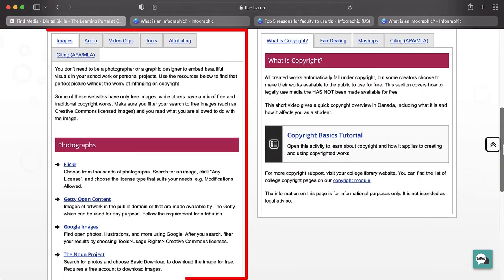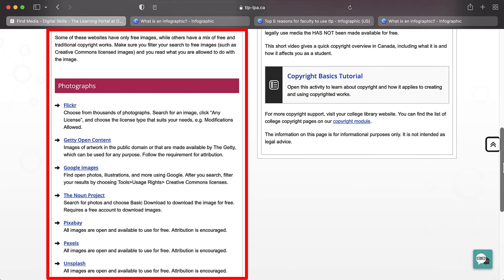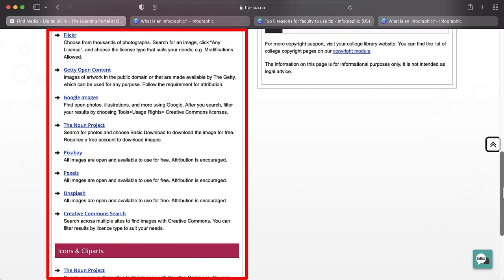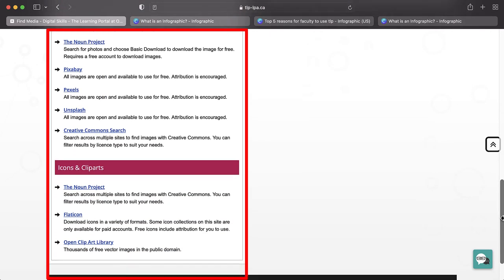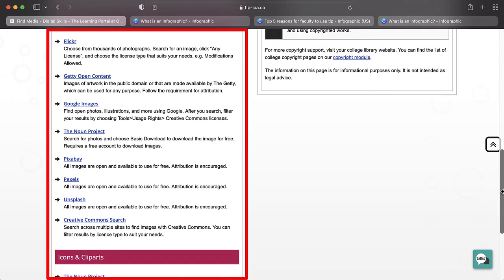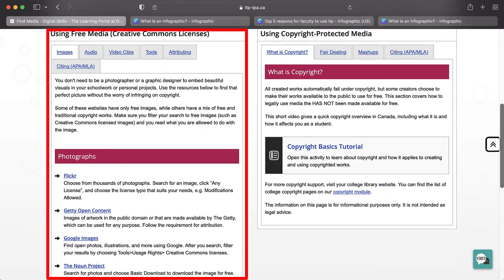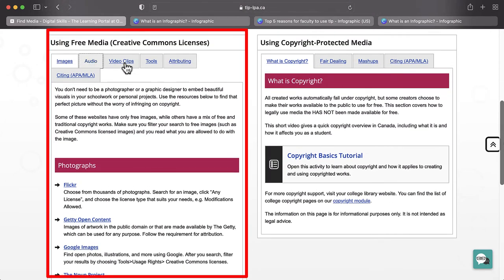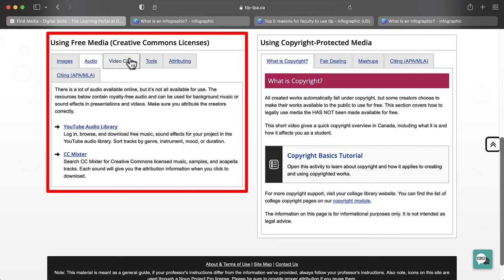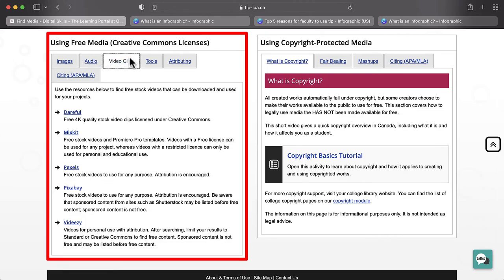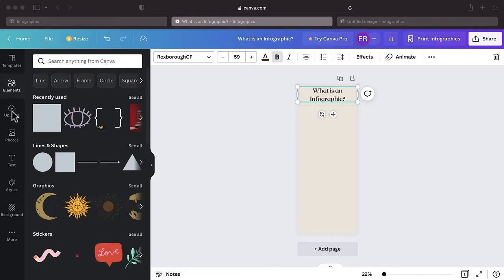If you are not able to find something within Canva, an alternative is to find Creative Commons resources online. Canva accepts both PNG and JPEG image files.